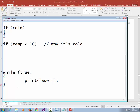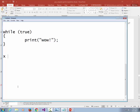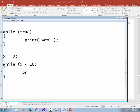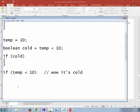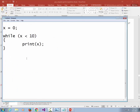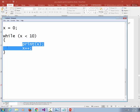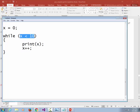Here's a more reasonable example: x equals zero; while x is less than 10, print x, then x++. That is your canonical loop. If the expression is true, it executes the body, adds 1 to x, then comes back and checks the condition again. It keeps repeating until x is no longer less than 10, so this prints 0, 1, 2, 3, 4, 5, 6, 7, 8, 9.